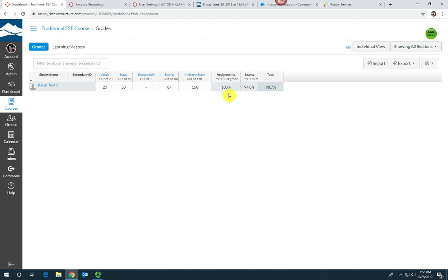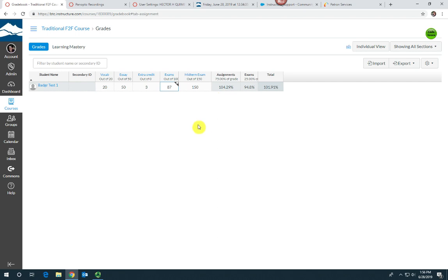Right now in this assignment group, the student's already getting 100%. When I add, say they got three points extra credit, it's going to boost their total assignment grade up to 104%.